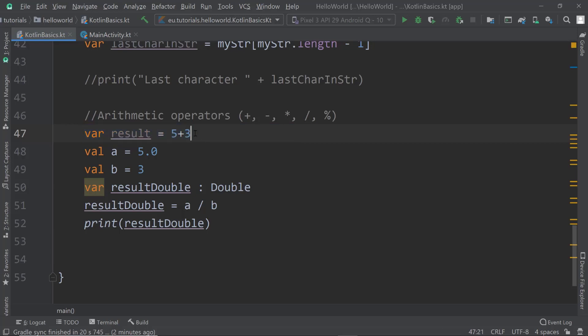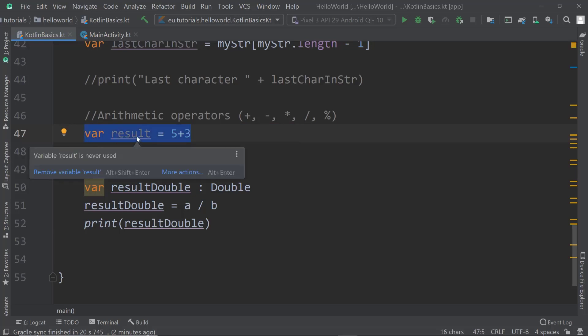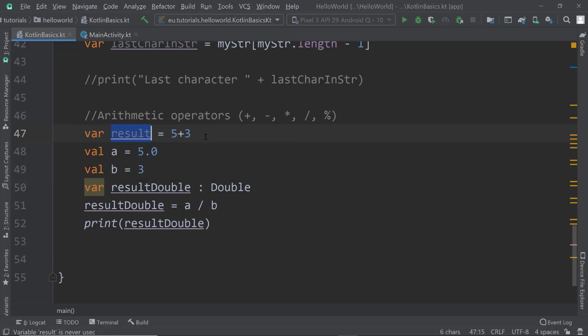If a variable was created by someone else and used at multiple different points in the application, changing it risks breaking its purpose for other occasions where it was used. So that's something we really want to avoid. Instead, we just create a new variable of the right type — type double.